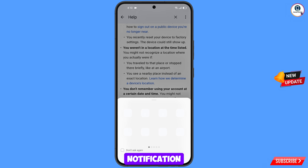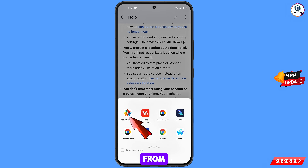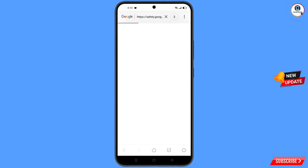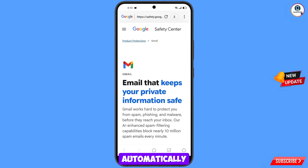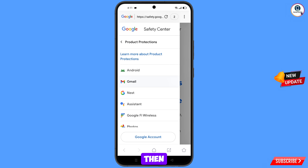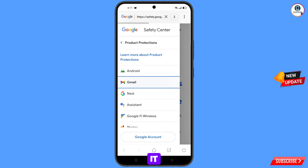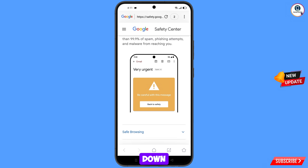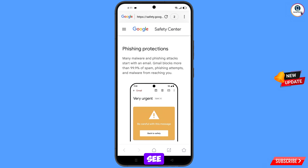A pop-up notification will appear — from here select the vdown browser. It will automatically redirect you to the vdown browser. At the top left side you will see three lines — tap on it. You will see the Gmail option — tap on it and scroll down.